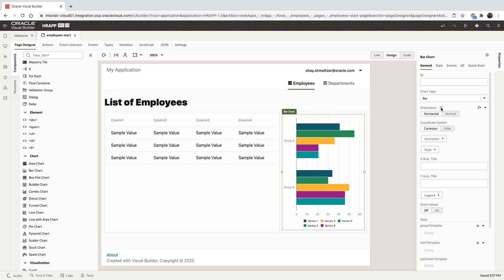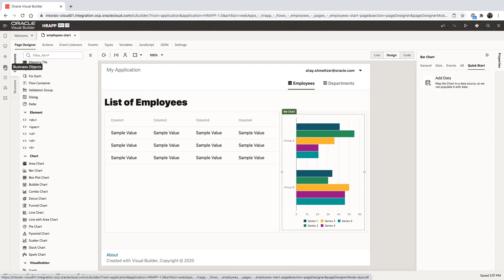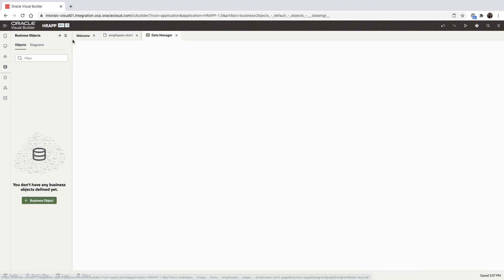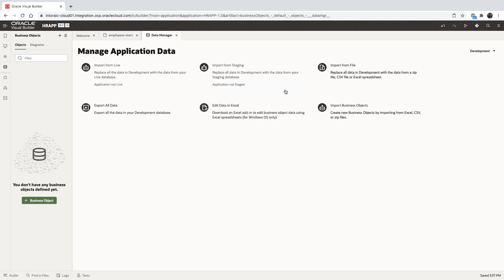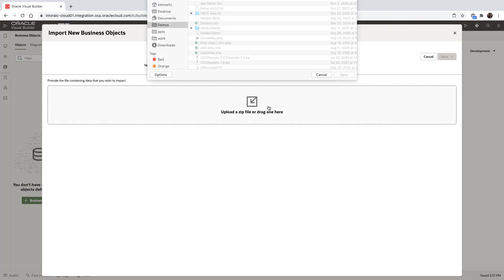And then we can change properties through the property inspector. Using the quick starts, we can bind it to data. To get some data, we're going to start by using the business object. We'll use our data manager to create business objects from Excel spreadsheet.